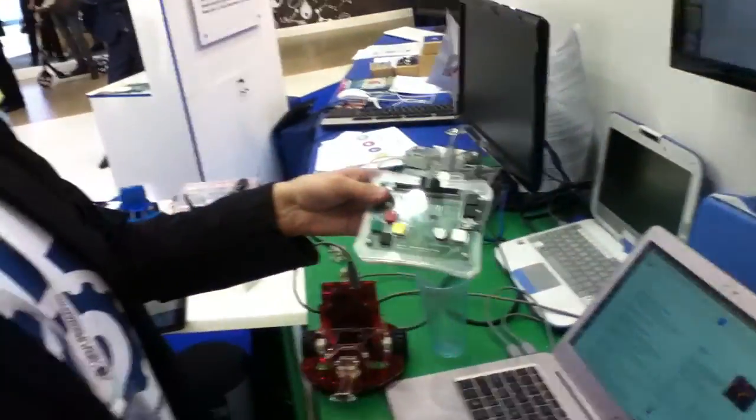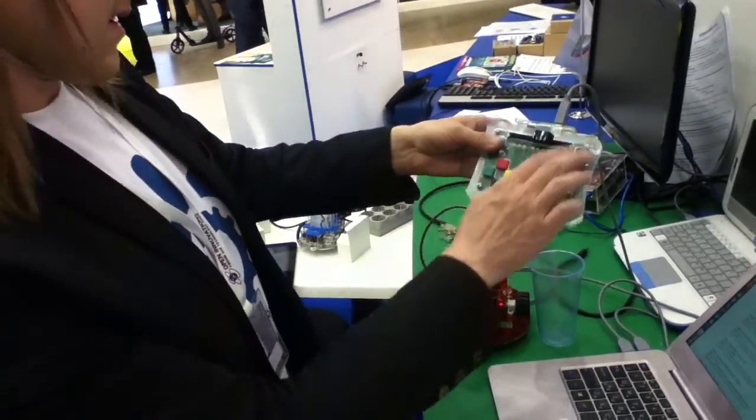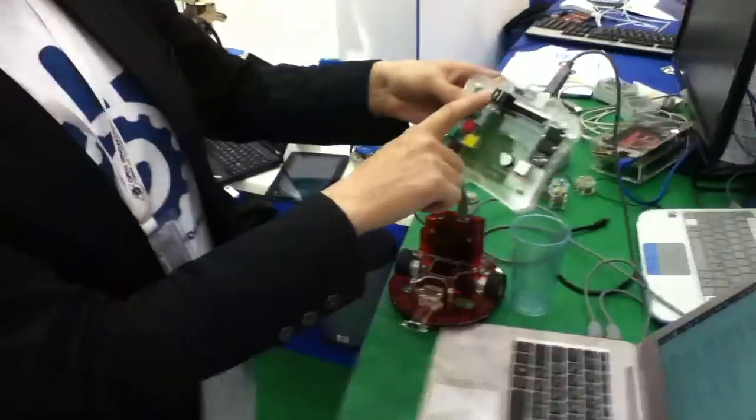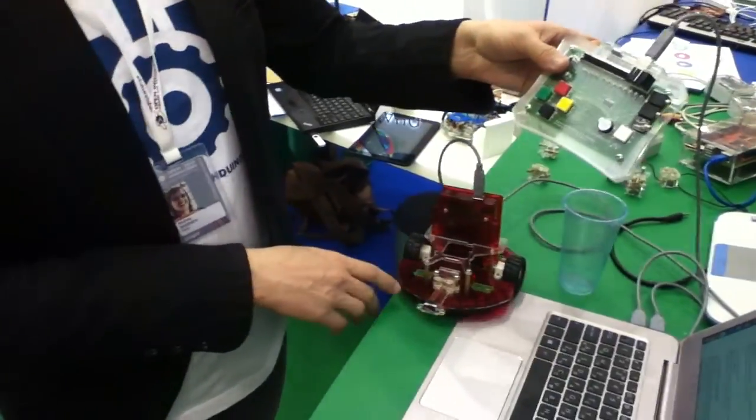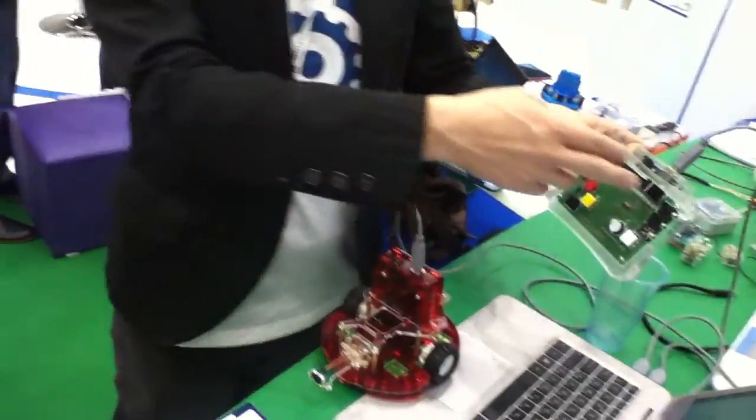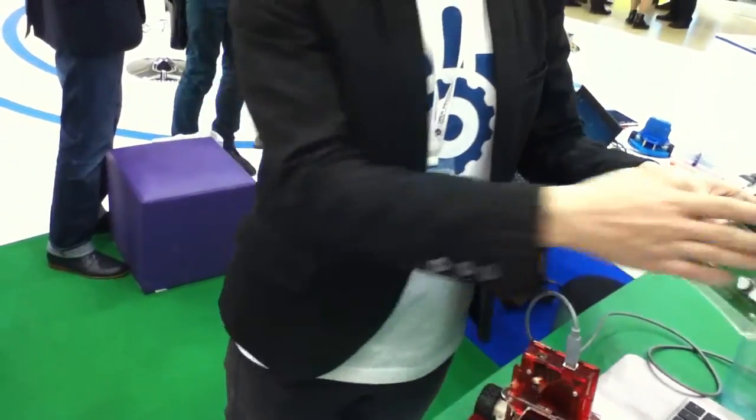So when you turn the slider right, then the robot goes to...